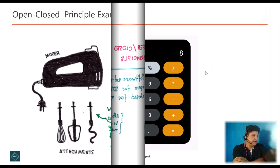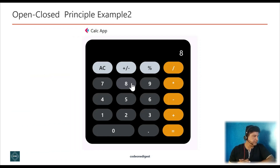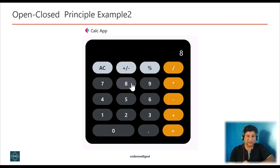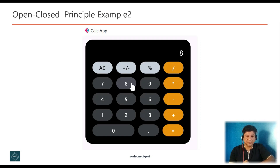Now let's understand another example. I have prepared Java code for Open Close Principle and shared it in my GitHub repository — the link is on screen and in the description. I'm using Java 8 with IntelliJ IDEA. Let's consider building a calculator application that might have several operations like addition, subtraction, multiplication, division, and so on.